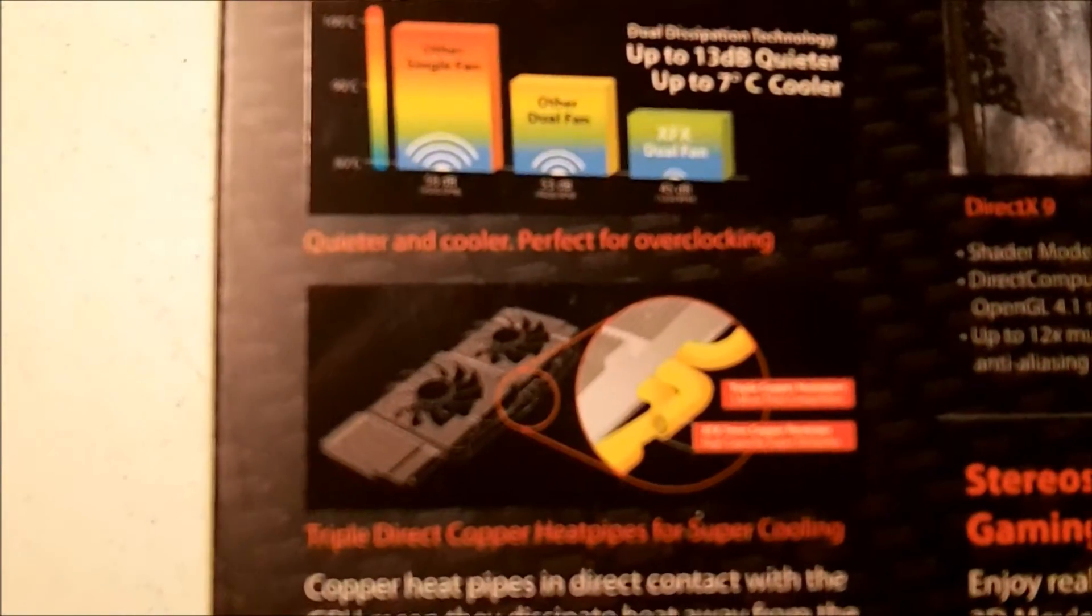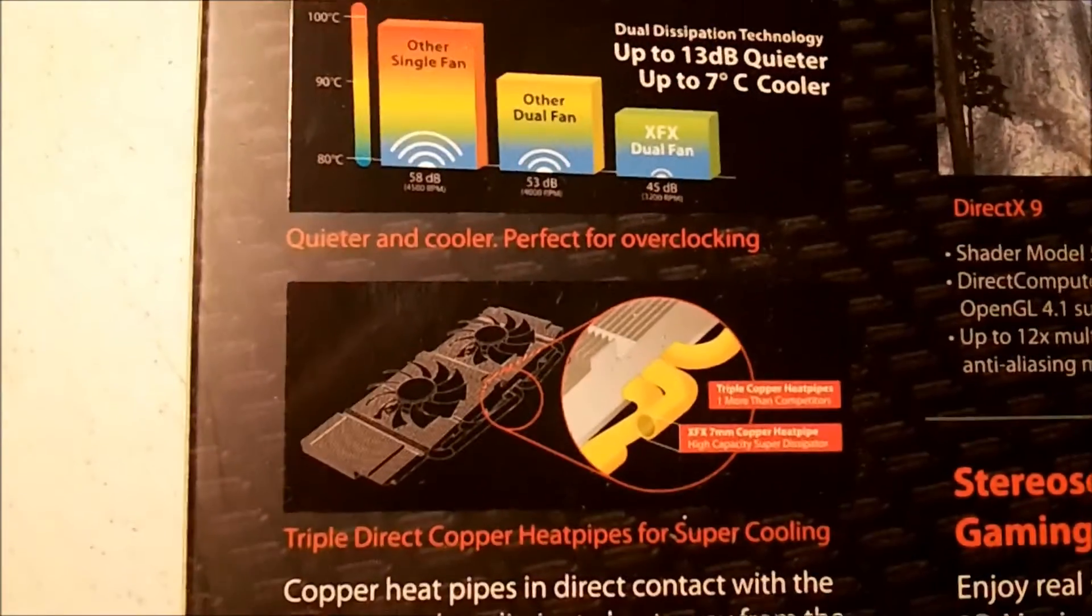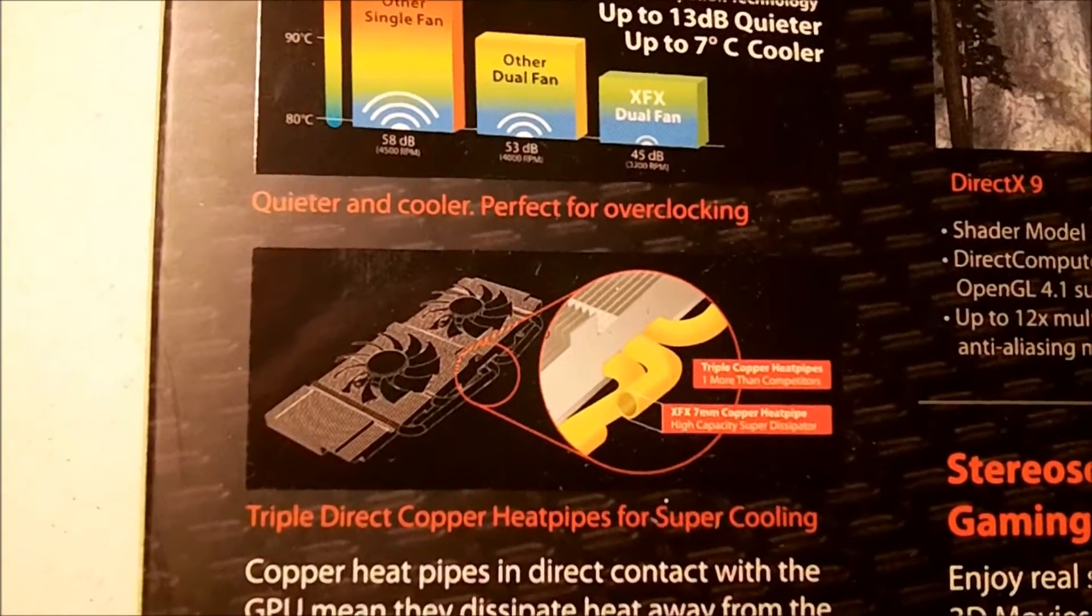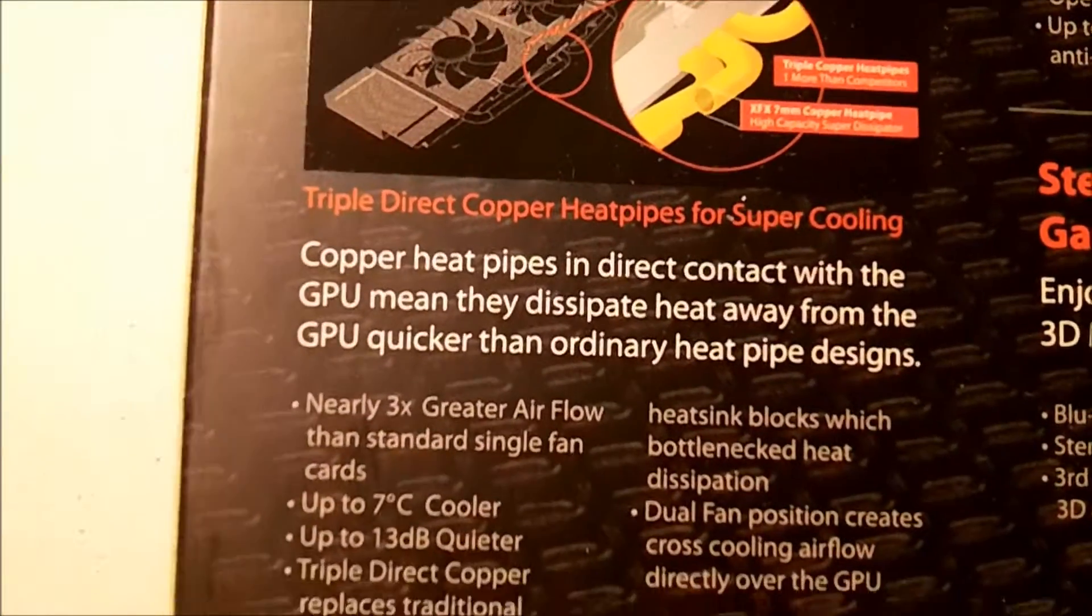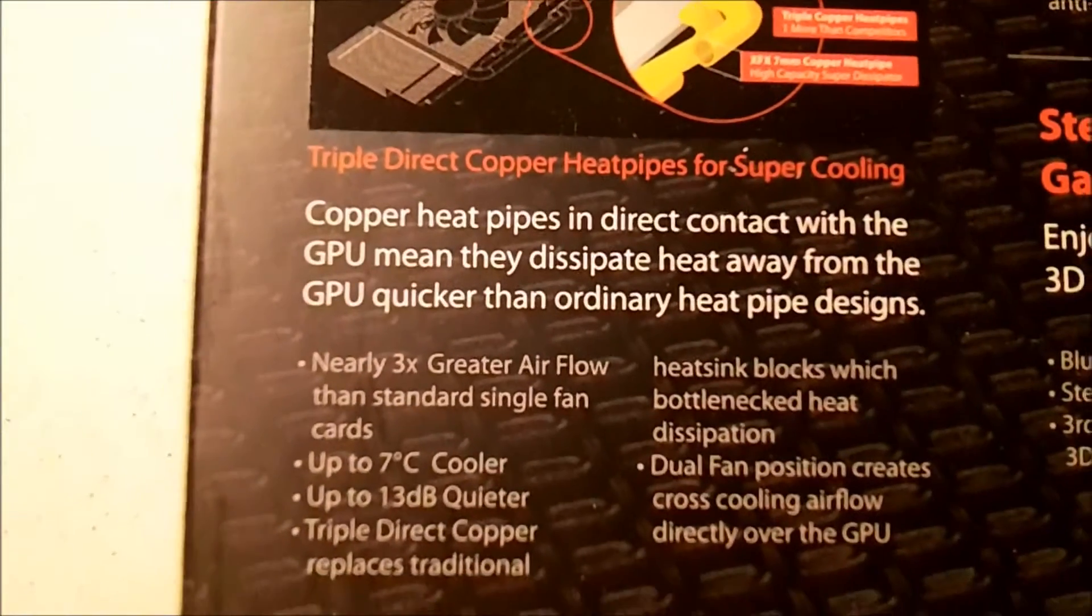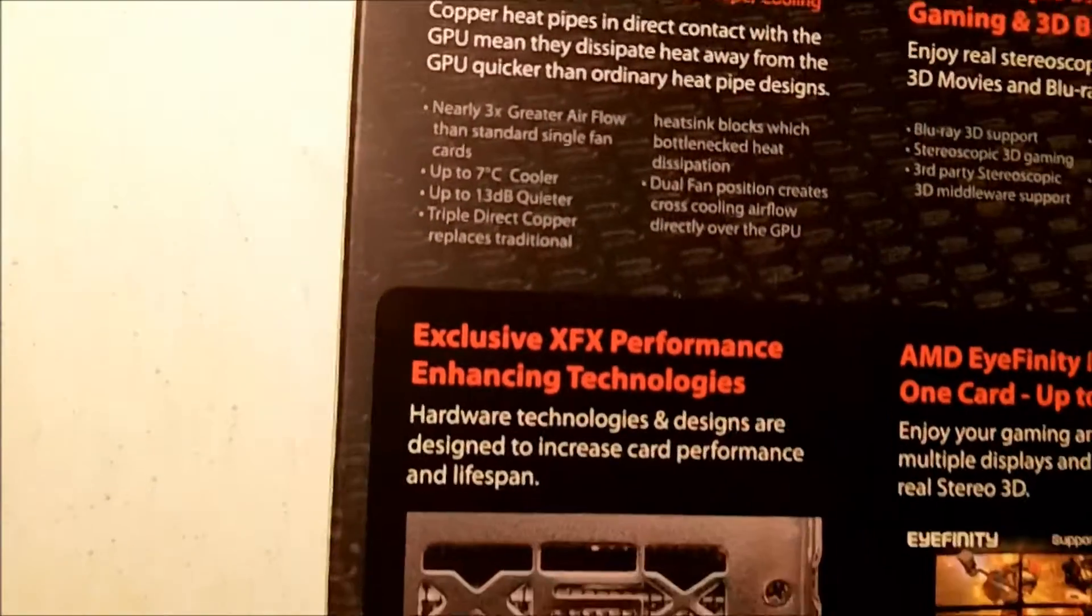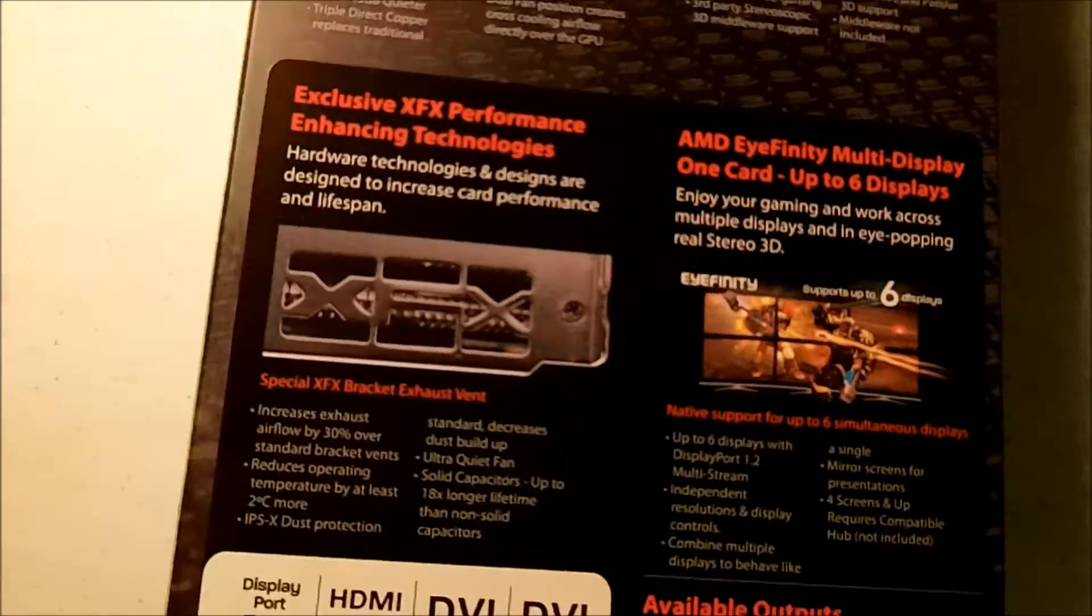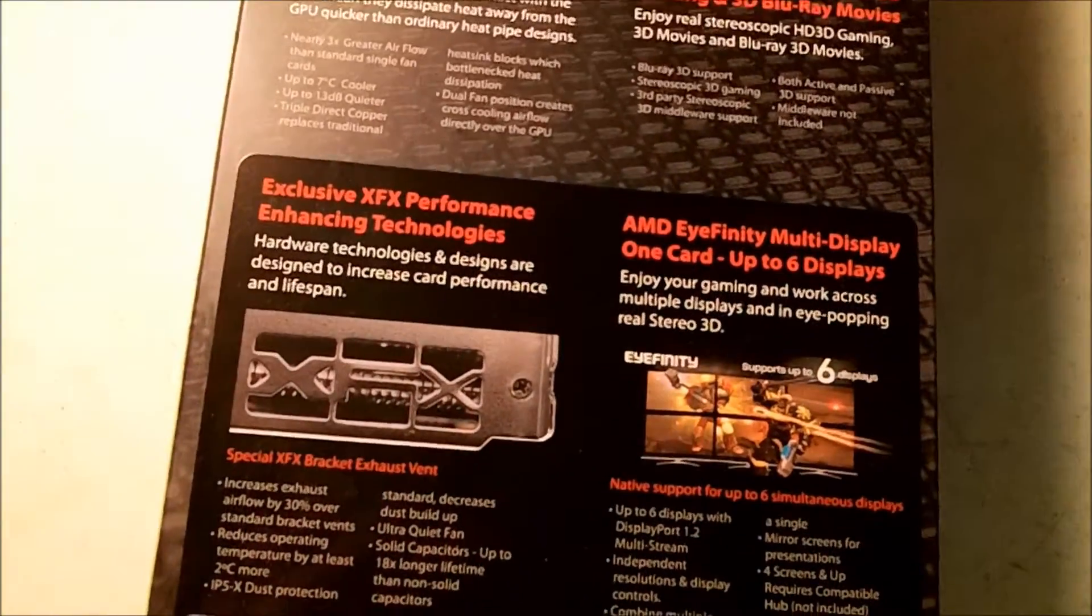It says some other cool stuff—their fans supposedly make the system seven degrees cooler and 13 decibels quieter, and three copper heat pipes, which is pretty awesome for a graphics card, especially one of this value.